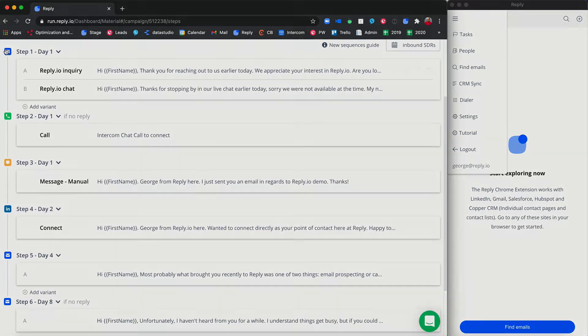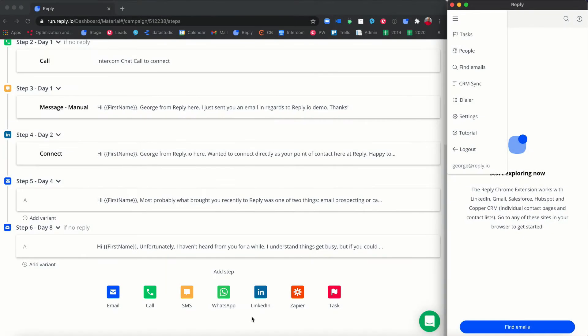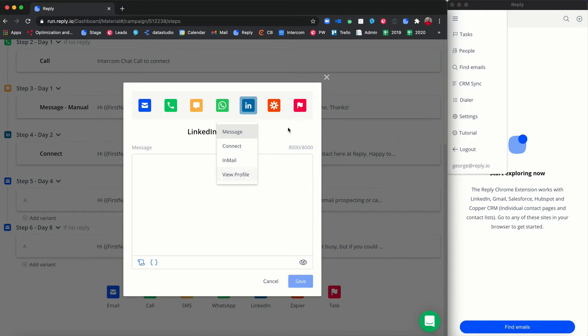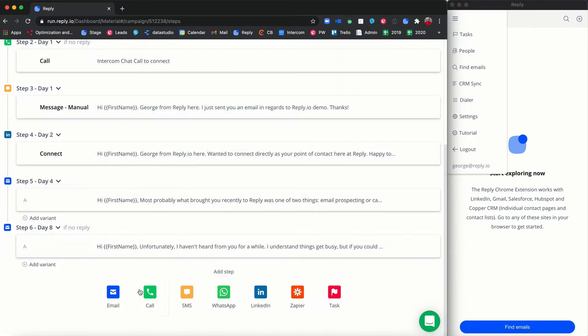There are nine types of steps in a sequence that can generate tasks: LinkedIn message, connection request, InMail, viewing a LinkedIn profile, call, manual email, manual SMS, WhatsApp message, and a task.